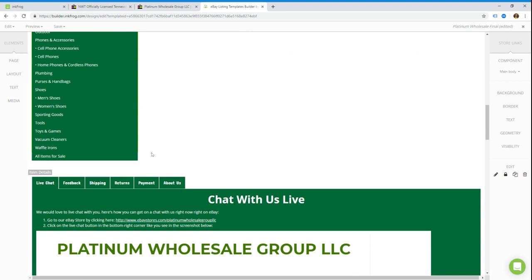Now before this will appear on eBay, you have to save your template. You'll see up in the top right corner it says your template name, and then in a little bracket it says edited. That means you've made changes but they haven't been saved yet.